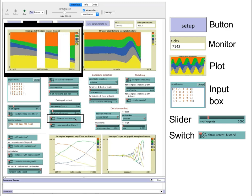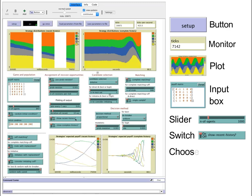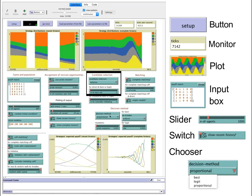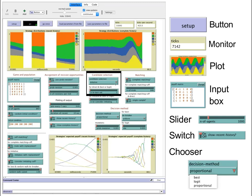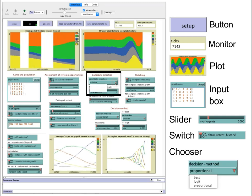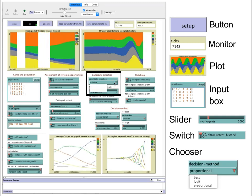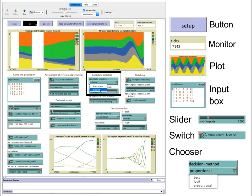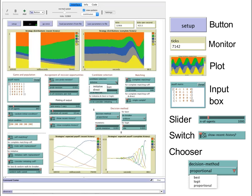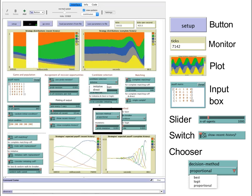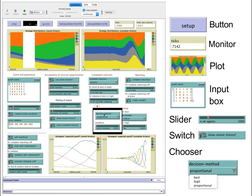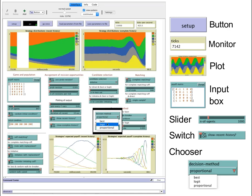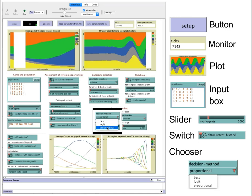And finally, there are also choosers, which are drop-down menus that we use for parameters with multiple named values. For instance, with this chooser here, we can select among different decision methods.